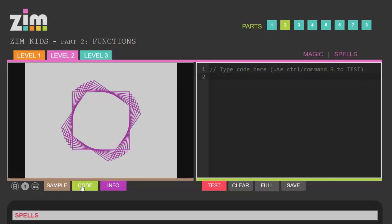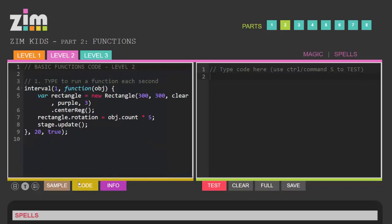When you click on code that just shows you the bare bones of what it is you need to type to create that animation. It's the code, just the code nothing else. Maybe a few little instructions here.